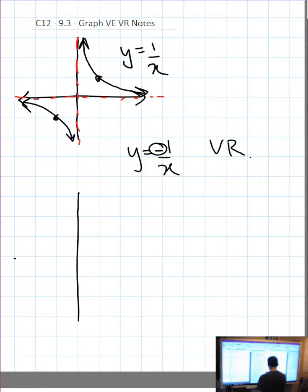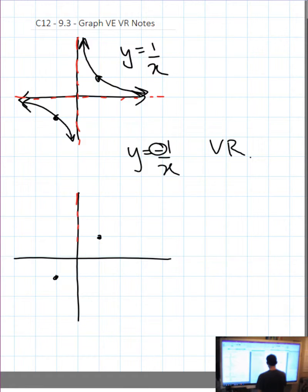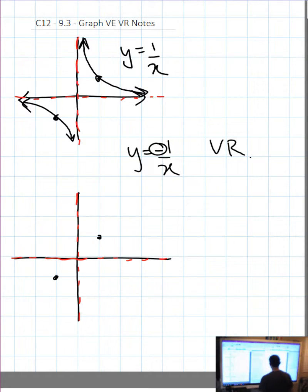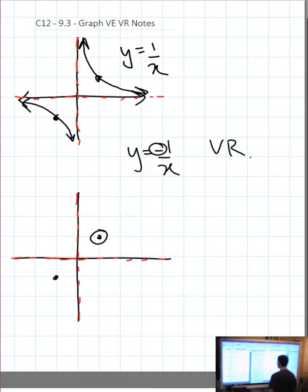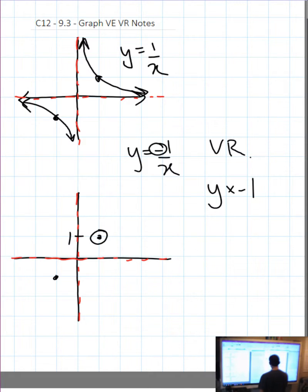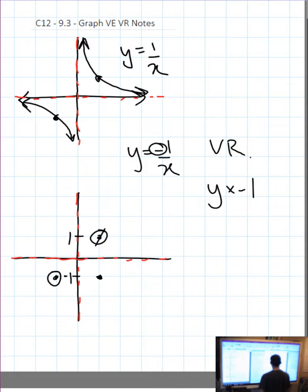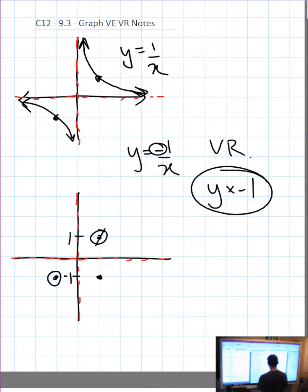To draw that graph with a vertical reflection, I draw in my old points. If I have a vertical asymptote and I vertically reflect it, nothing happens. If I have a horizontal asymptote on the x-axis and I vertically reflect it, nothing happens. Taking this point with a y value of 1, I multiply the y values by negative 1: 1 times negative 1 is negative 1. This point has a y value of negative 1; negative 1 times negative 1 is 1.